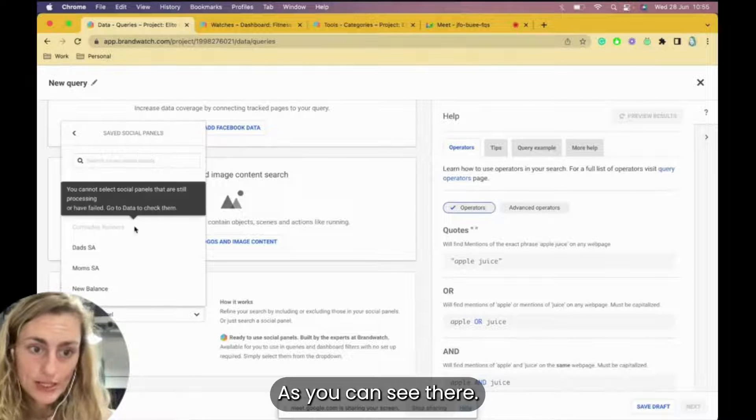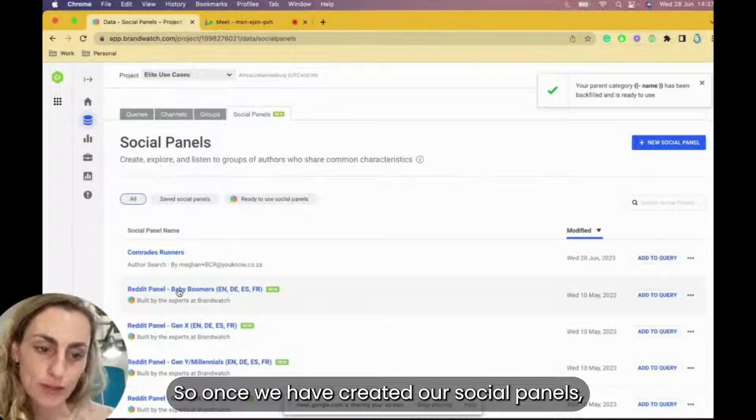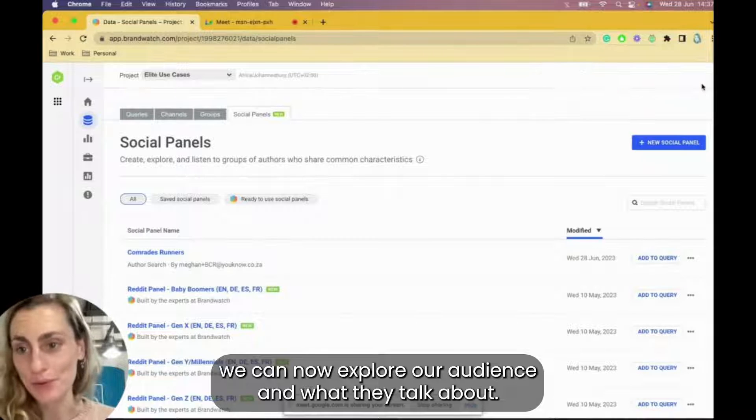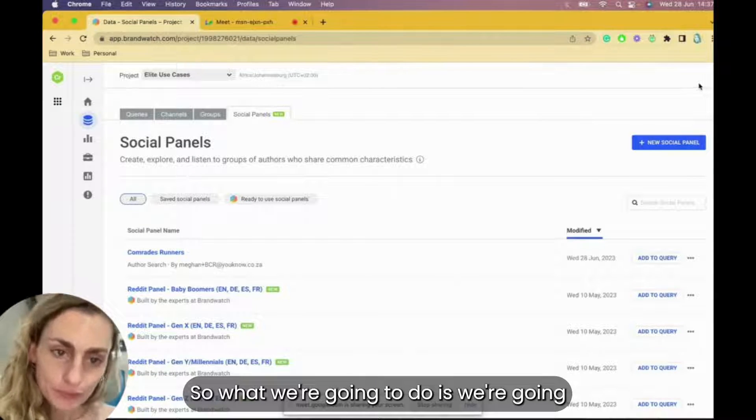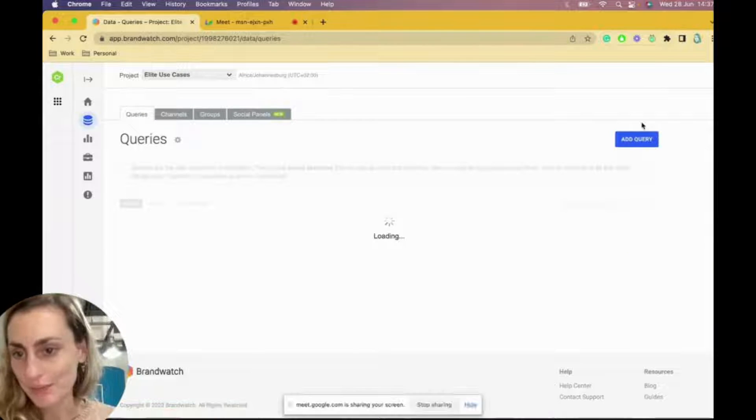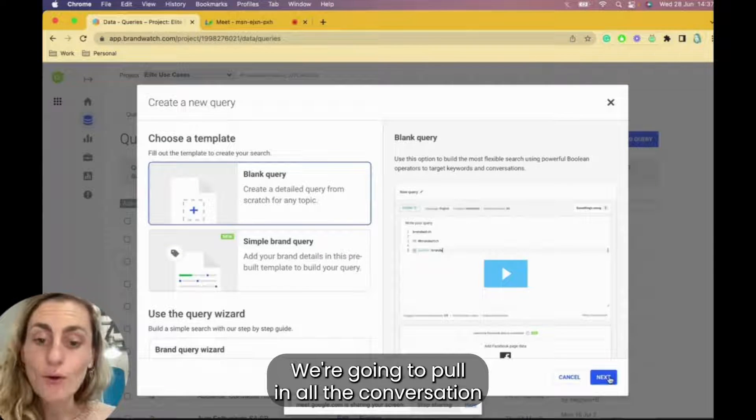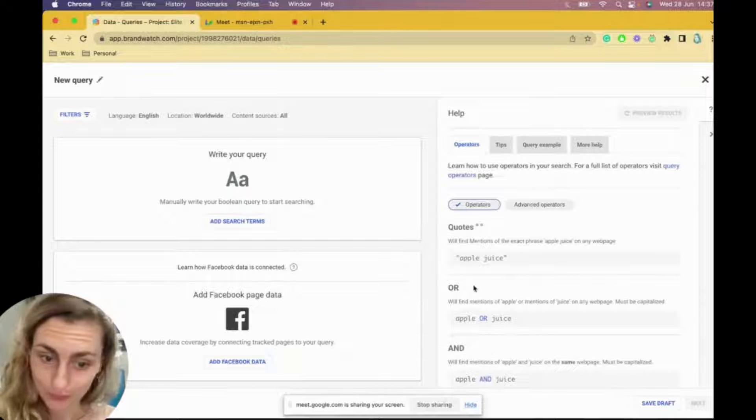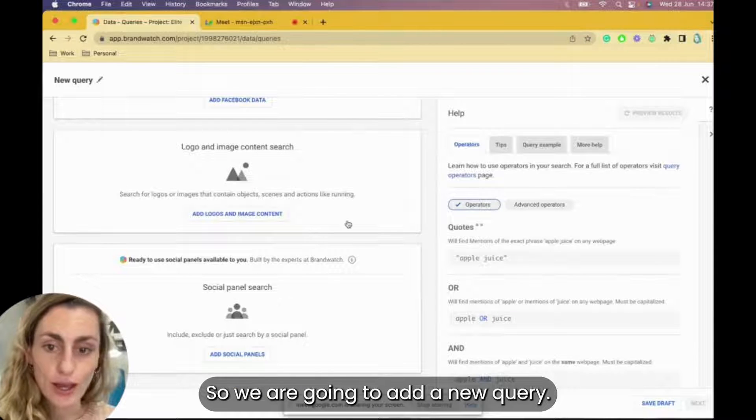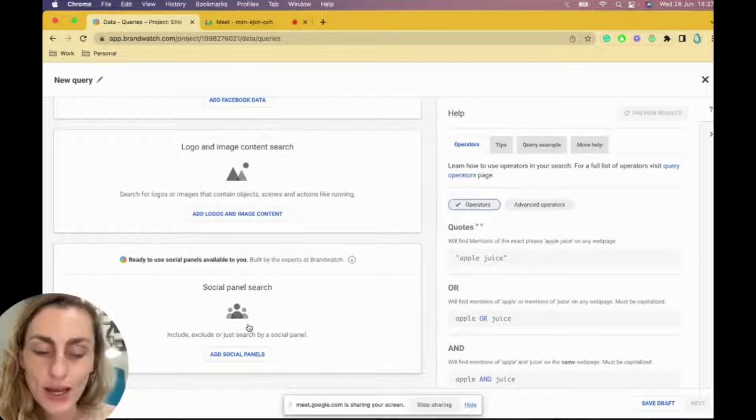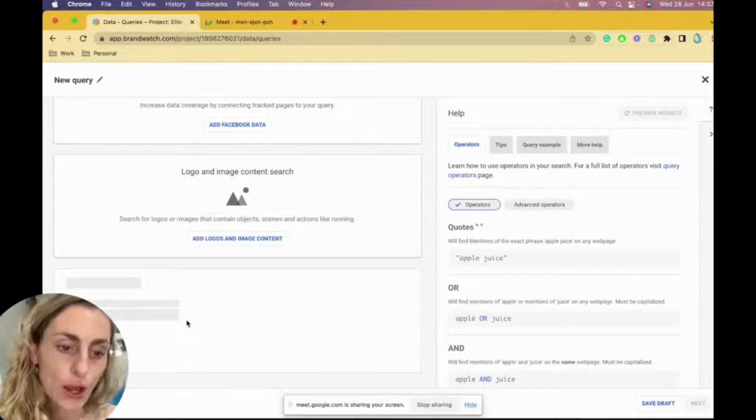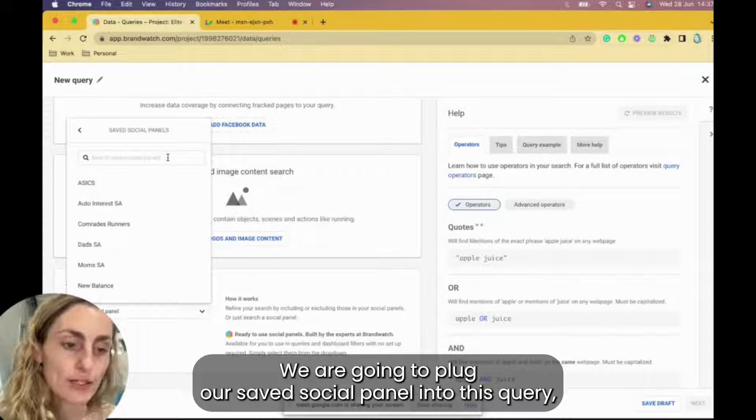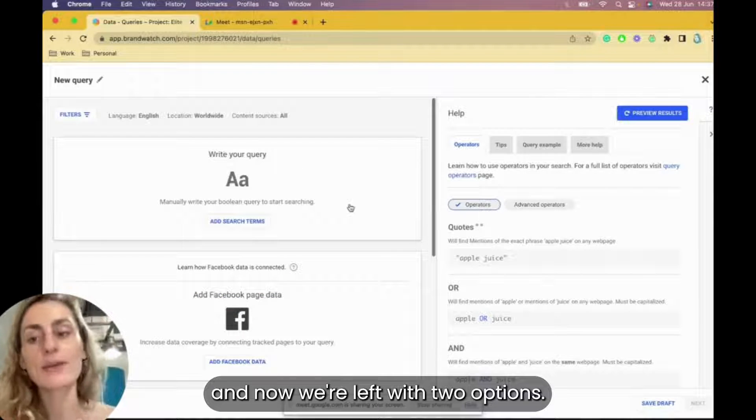As you can see there, awesome. So once we have created our social panels, we can now explore our audience and what they talk about. So what we're going to do is we're going to plug our social panel into a query. We're going to pull in all the conversation we can coming from this audience on Twitter. So we are going to add a new query. Once we say add new query, we can go to the bottom left-hand side and click on add social panels. We are going to plug our saved social panel into this query.